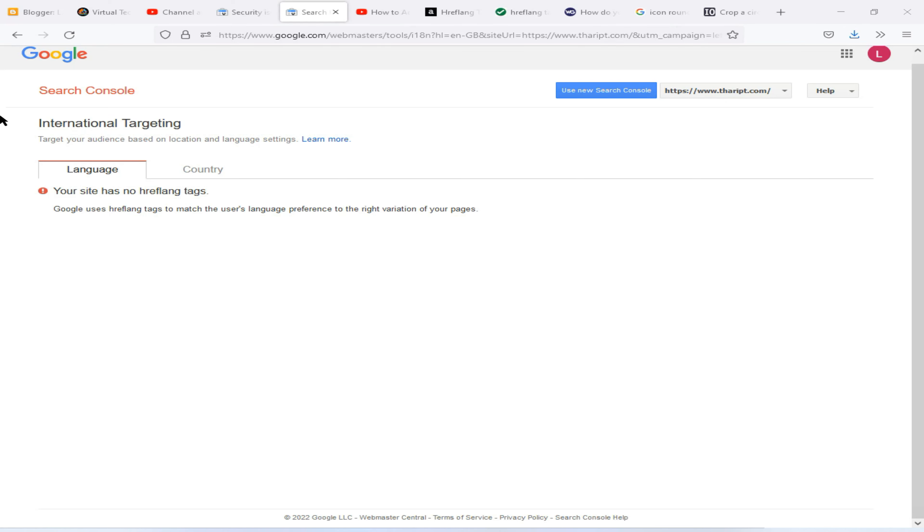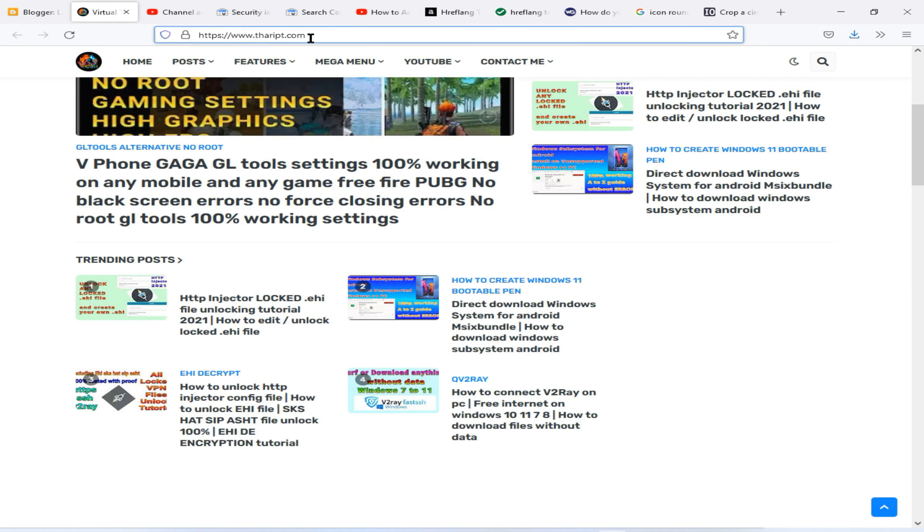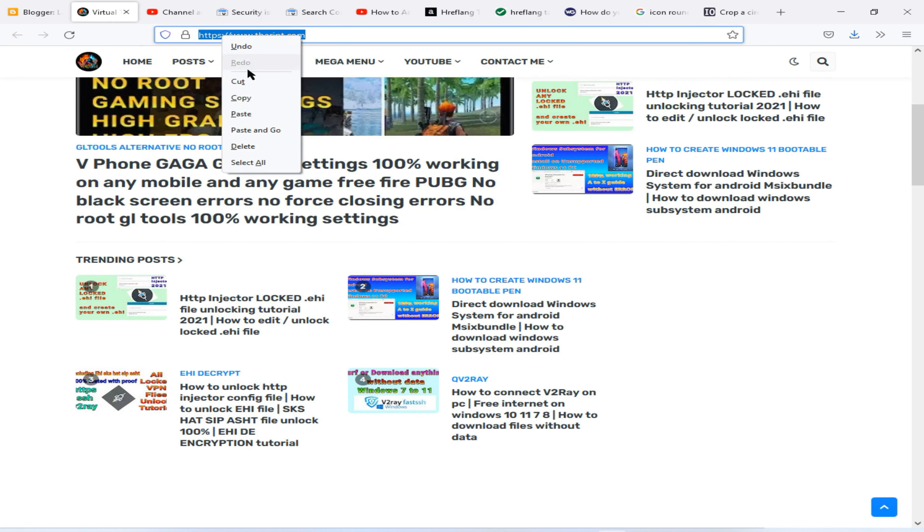Okay guys, first of all you need to connect to blogspot.com, then click this View Blog icon to reach your website. Now you need to select your site URL like this and copy them into your clipboard.